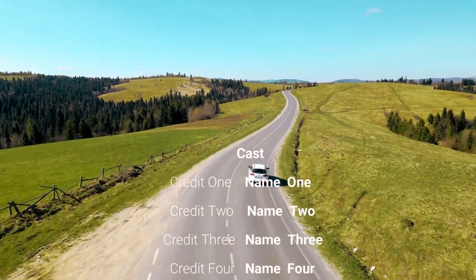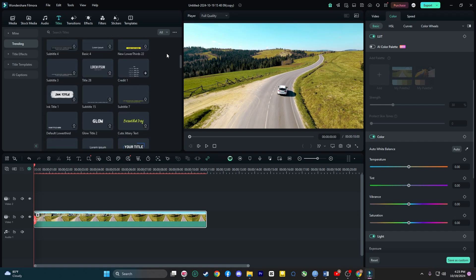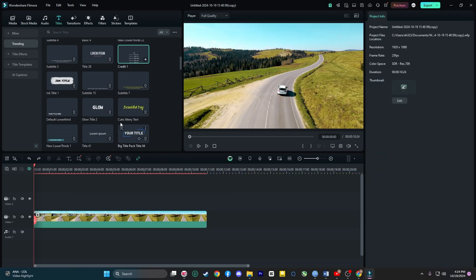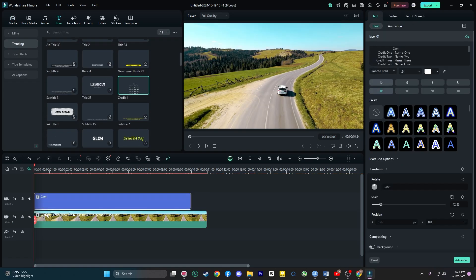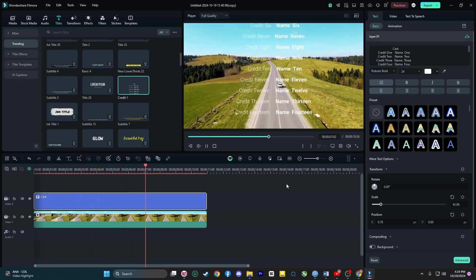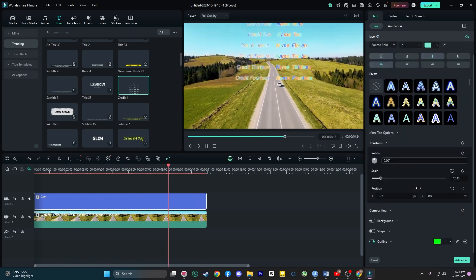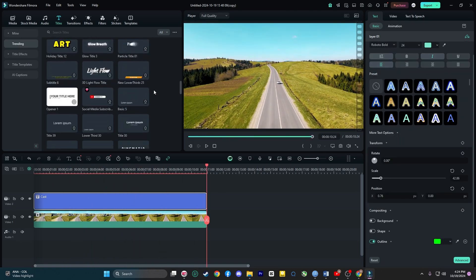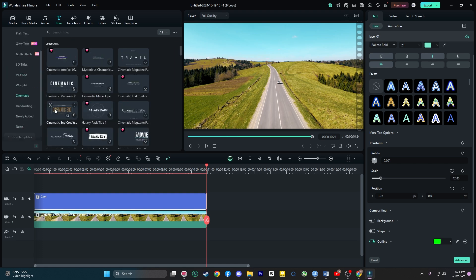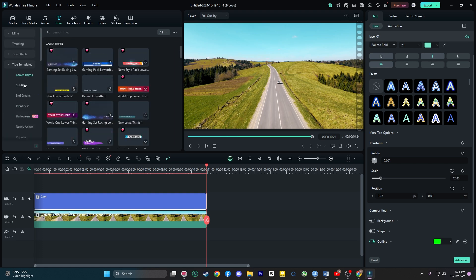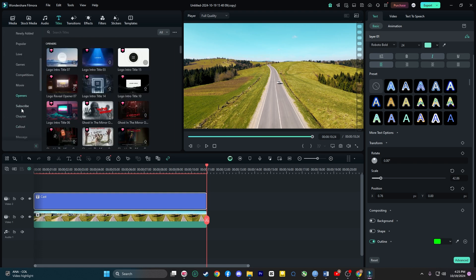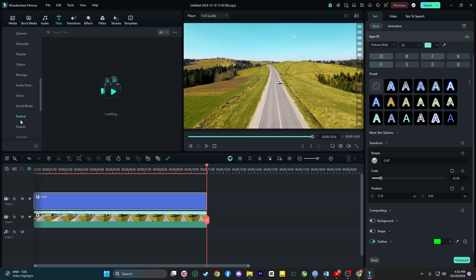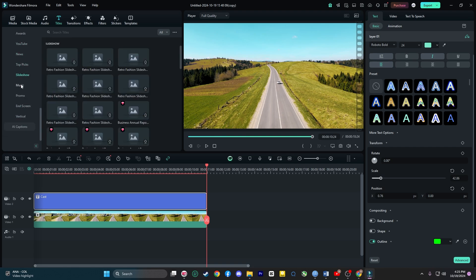Of course, no great ad is complete without text. Filmora offers an extensive library of customizable text templates for titles, lower thirds and credits. Whether you are going for bold, cinematic text or clean modern designs, Filmora has something to fit every style. And these aren't just static text elements. You can animate them to make your videos even more dynamic and engaging.